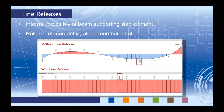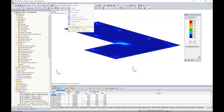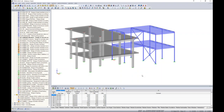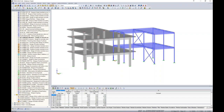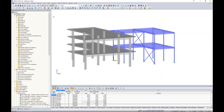Let's jump into the program. I'll pull up the model we used in RFEM Webinar 1 — started from a blank file, modeled the structure, loaded it, and ran analysis and design of steel and concrete members. If you're interested, search for Webinar 1 on our YouTube channel. I did make a couple of changes: removed the third story and adjusted some member section sizes, but overall it's the same concrete and steel structure concept.